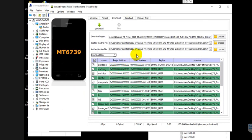If your phone has a hang logo issue, first try enabling the system and user data partitions. If your phone is fully bricked, you need to do a firmware update. If firmware update is not working, you need to format plus download. So first I'm trying to enable writing to the system and user data partitions for fixing the hang logo.